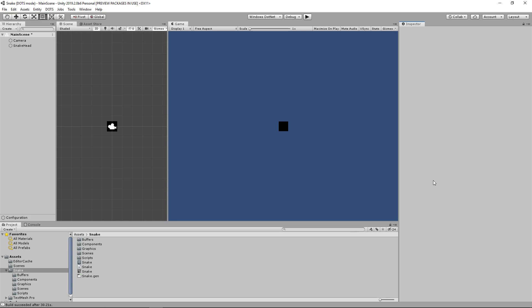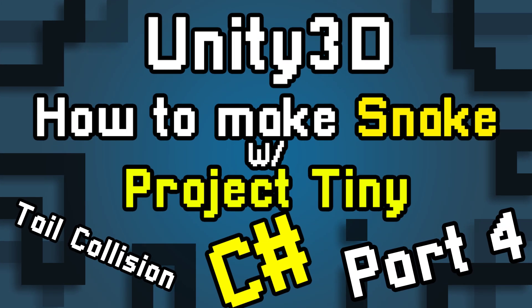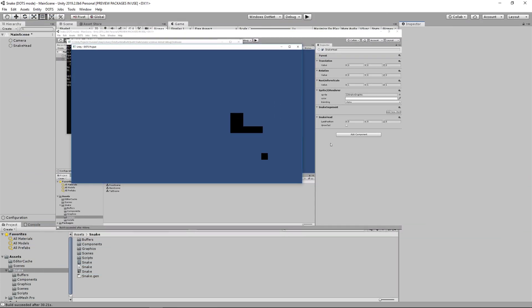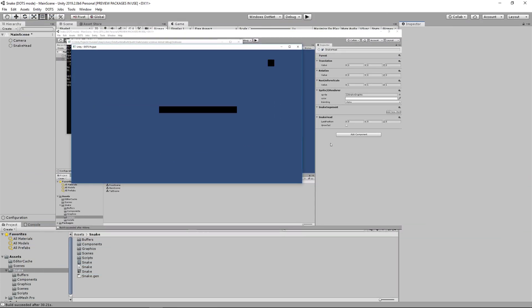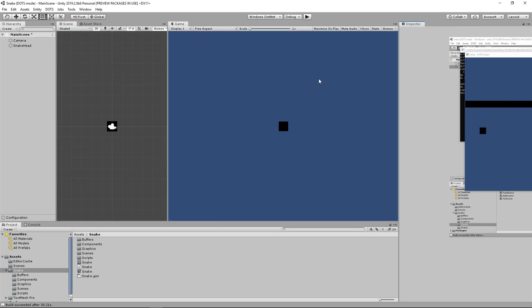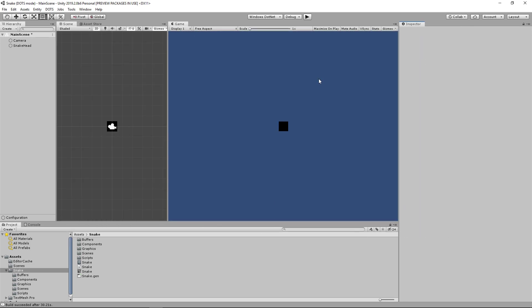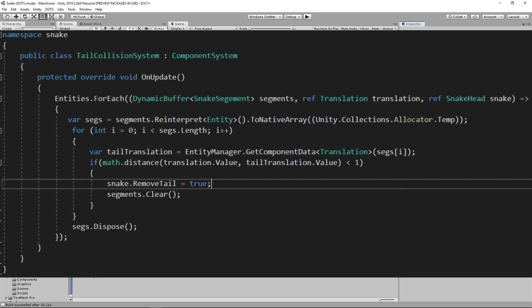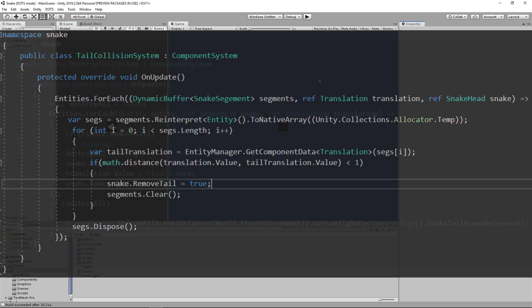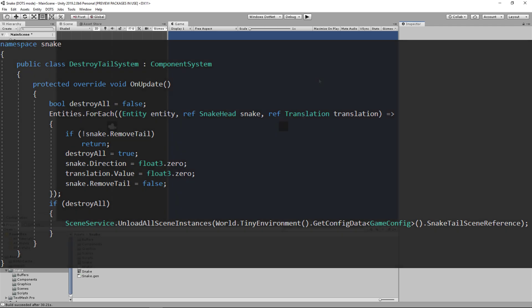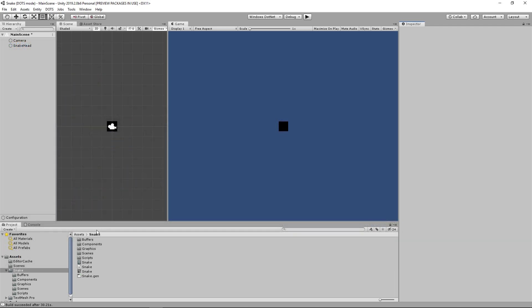Hello and welcome back to part 4 of making snake with Unity Tiny. Last video we made the food system so that when we eat the food it grows our tail. But if you notice, when you run into your tail you do not die, so in this video we will be setting up the collision with the snake tail. If you do collide with your snake tail, we will remove all of the snake tail segments and reset the snake head back to the center of the screen.